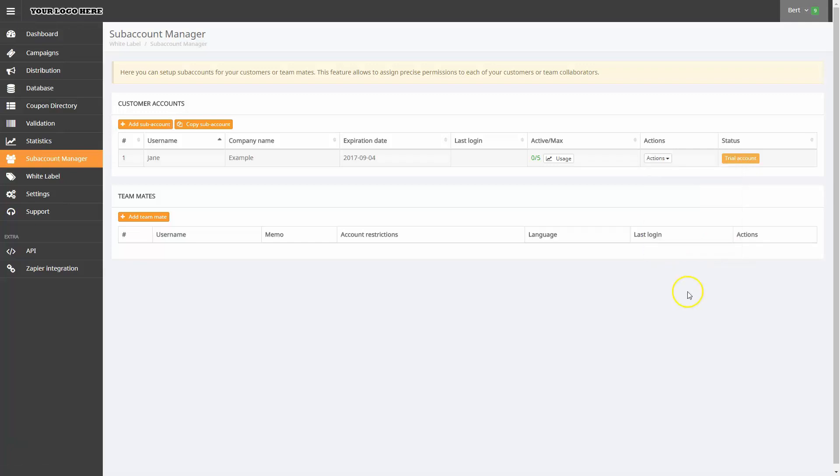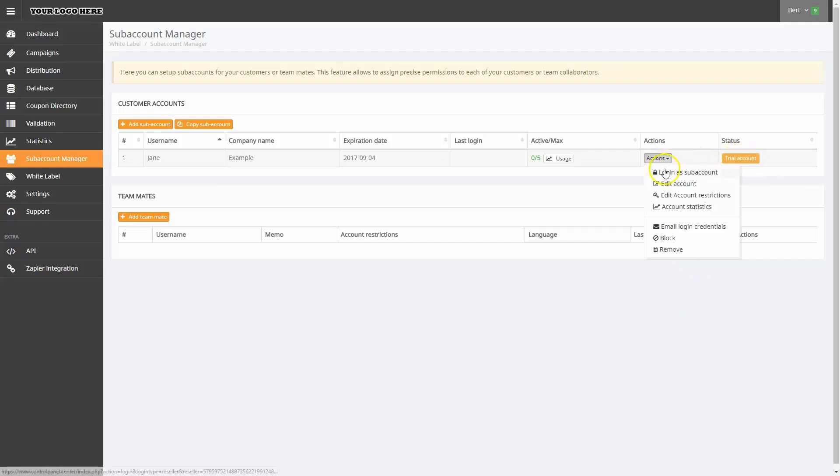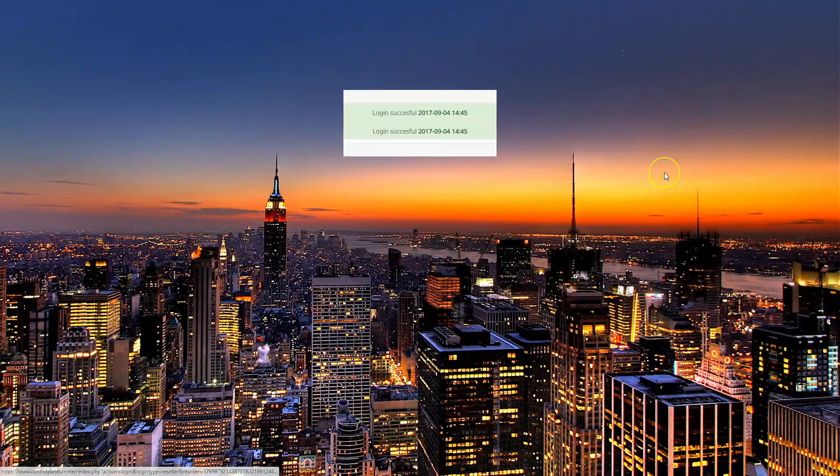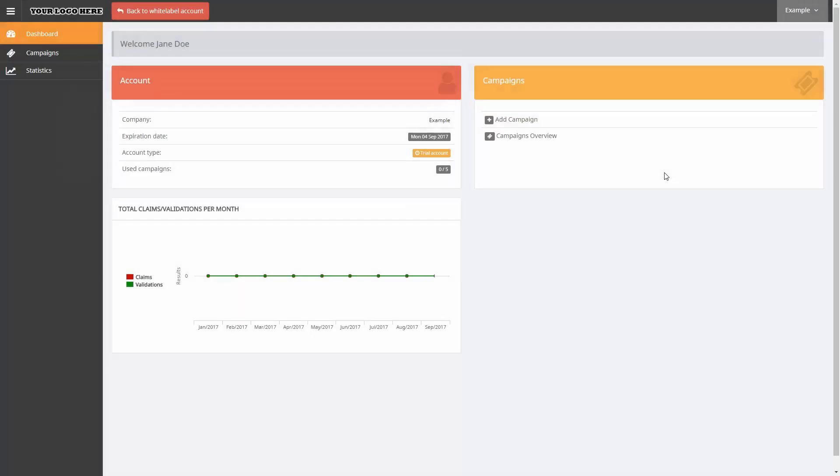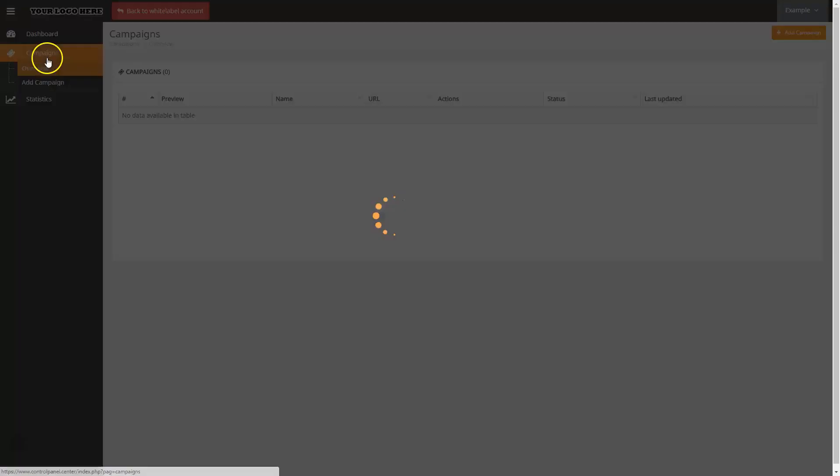In the last column, you see the status, which in this example is a trial account. Let's click Login as subaccount. Now we are logged in to the subaccount as the user, and we can see what the user can do.